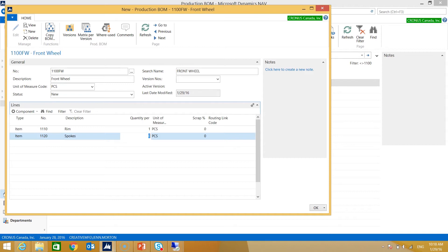Here we have spokes. I need 50 spokes in order to create one front wheel, so I'm going to indicate 50 under my quantity per. Again I can leave my unit of measure as pieces.